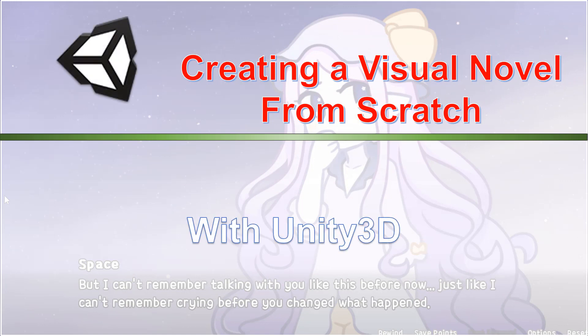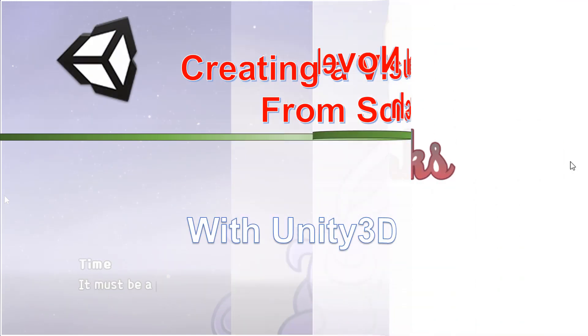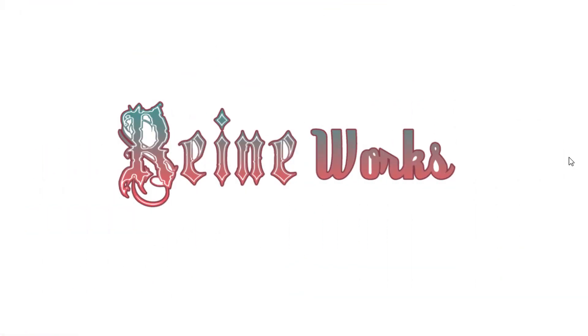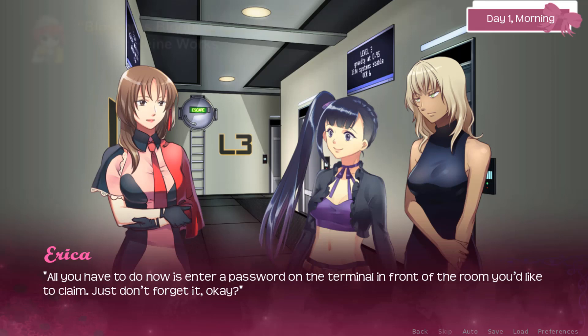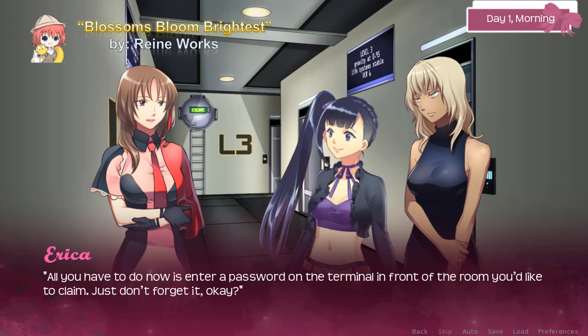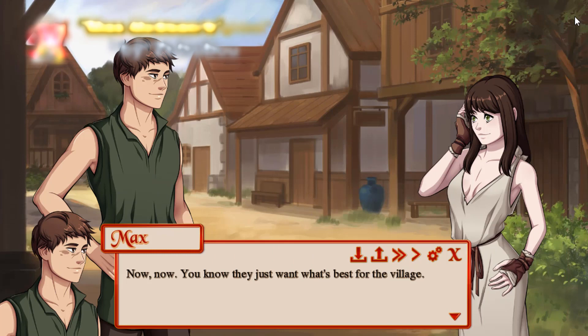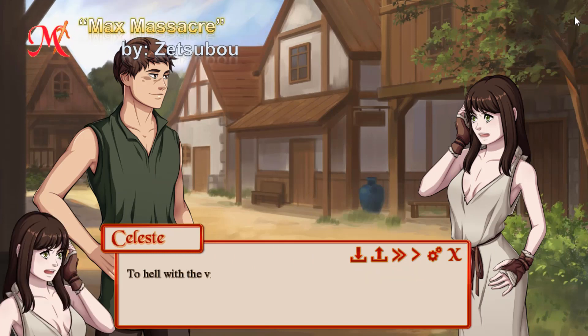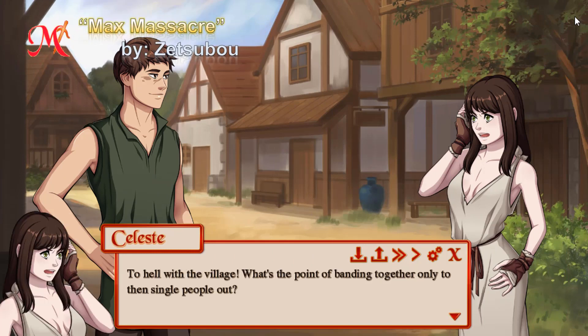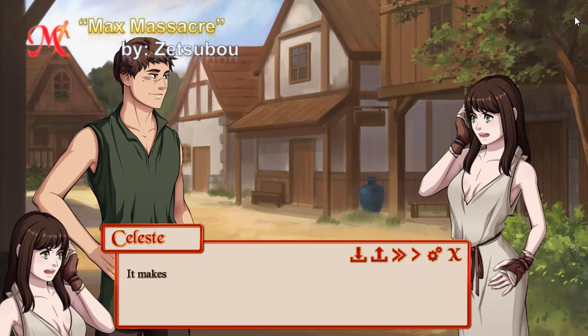Now this isn't going to be a short, slap some text on screen, show a few pictures and play a few sounds kind of series. What we'll be doing is taking a look at some of the better visual novels out there and applying uses and techniques that make them so appealing to our own project.